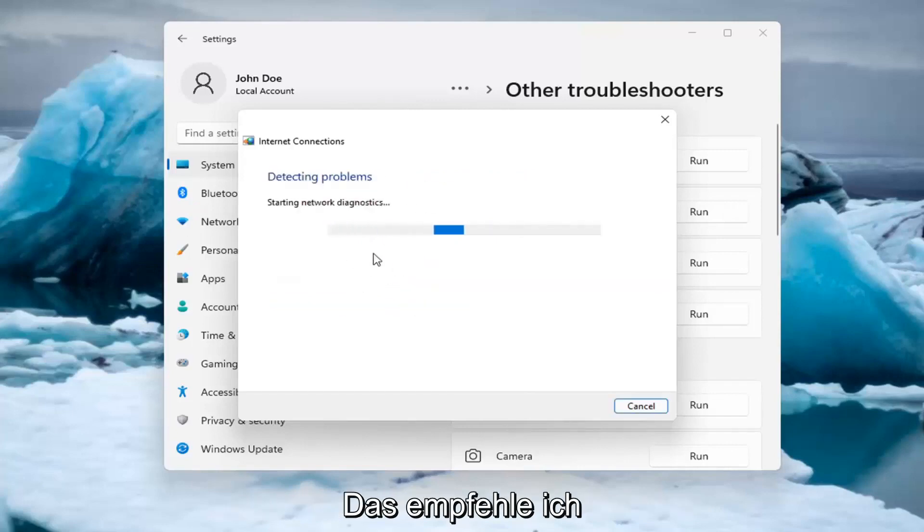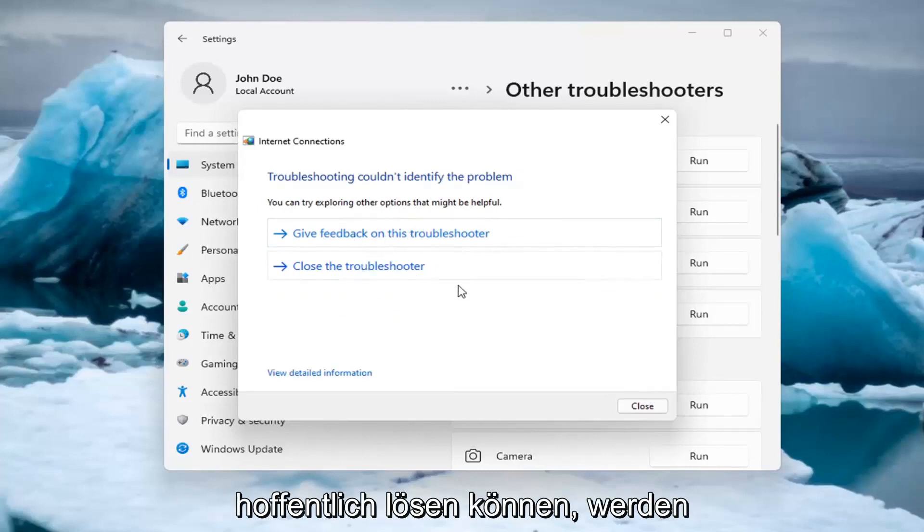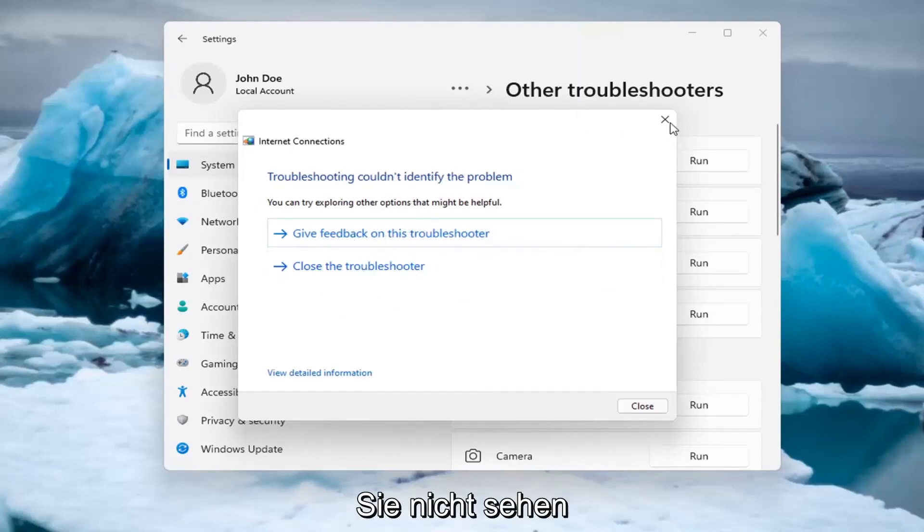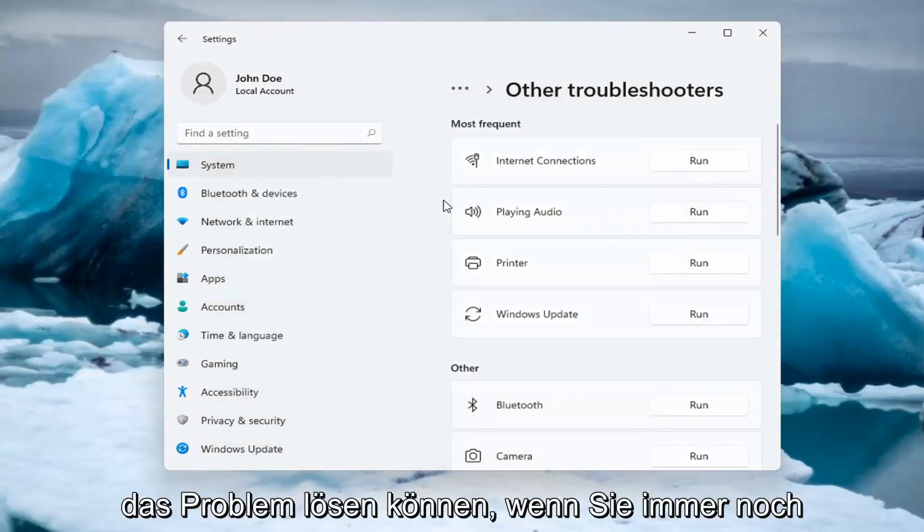So let's go ahead and just do a sample one that I recommend here. And if you were having a problem, hopefully it would be able to resolve it. It is doing things in the background here that you're not seeing, but hopefully that would have been able to resolve the problem.